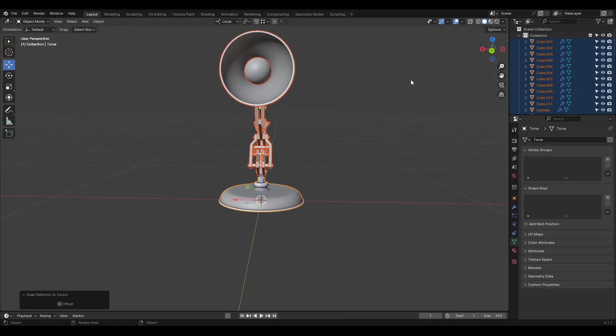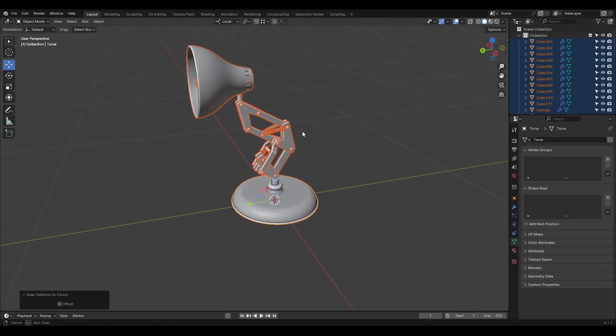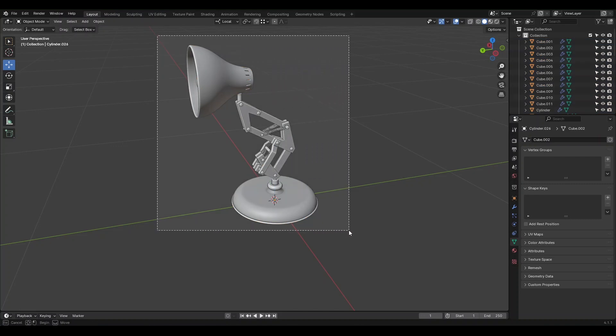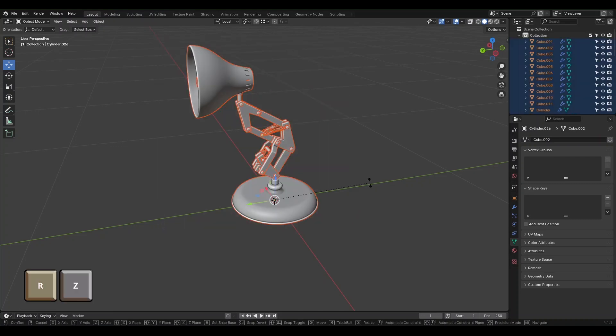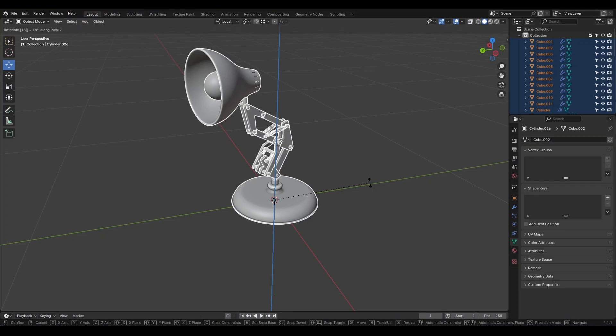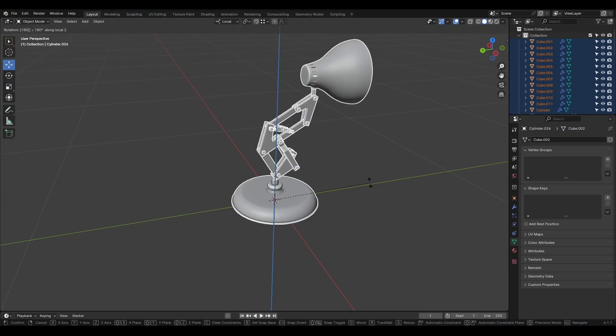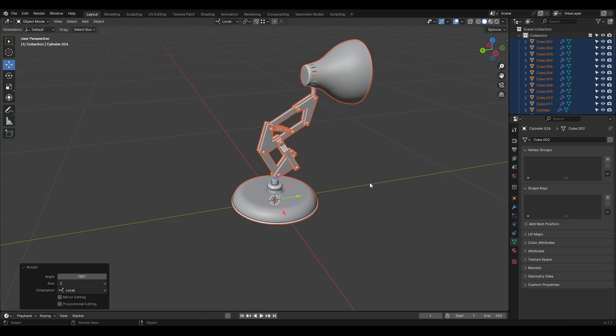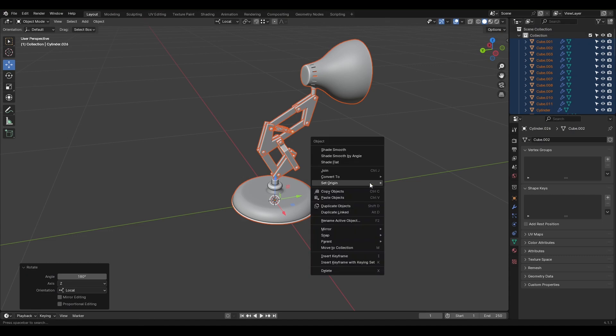Right now, our object is facing positive Y, so we need to rotate it 180 degrees. With the object selected, press R and then Z to rotate around the Z axis. Type 180 and press Enter. Now, your object should be correctly positioned and oriented in the scene.